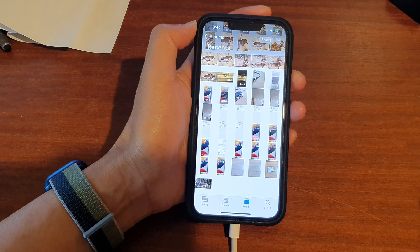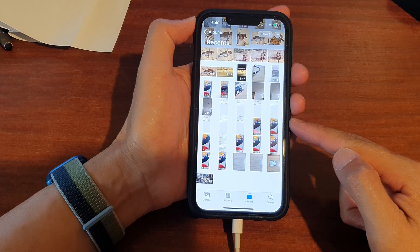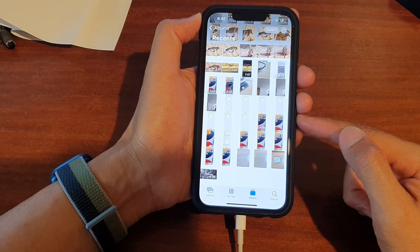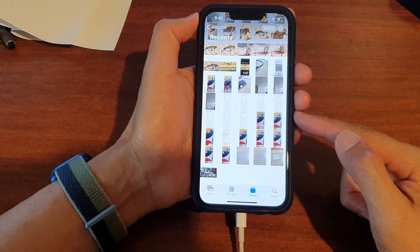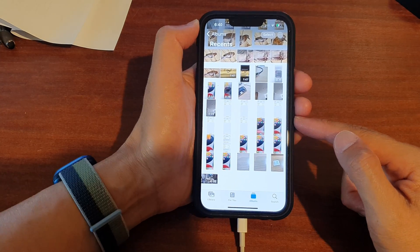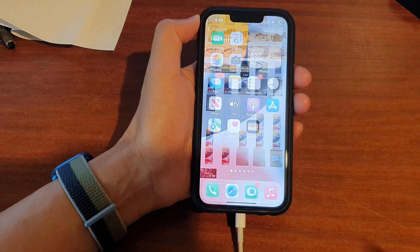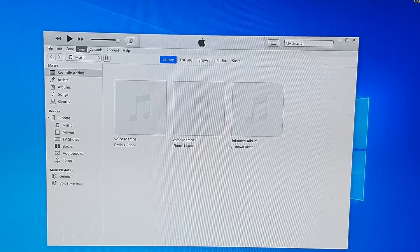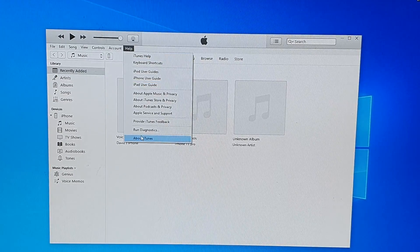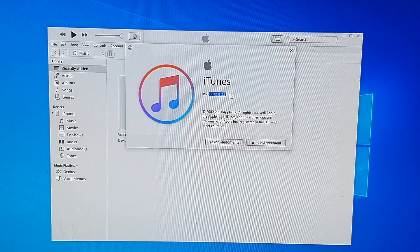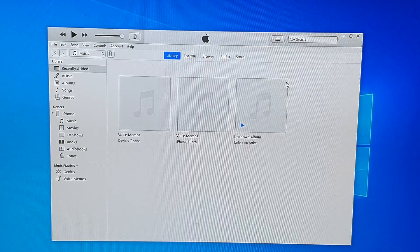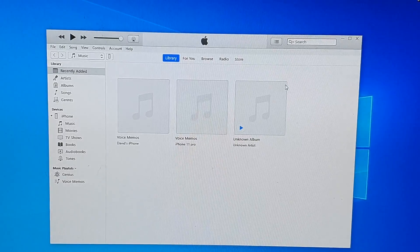In this video we're going to take a look at how you can copy, transfer, or import photos or pictures from your iPhone 13 series to a Windows computer. Before we begin, on your Windows computer first make sure that you have already installed iTunes. Make sure you install the latest version of iTunes, available from the Microsoft App Store or downloaded directly from the Apple website.